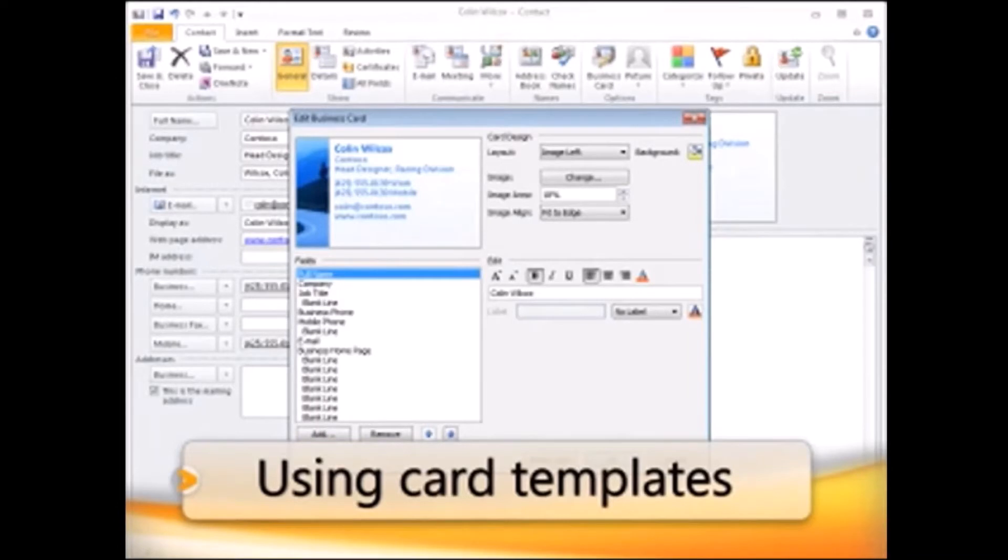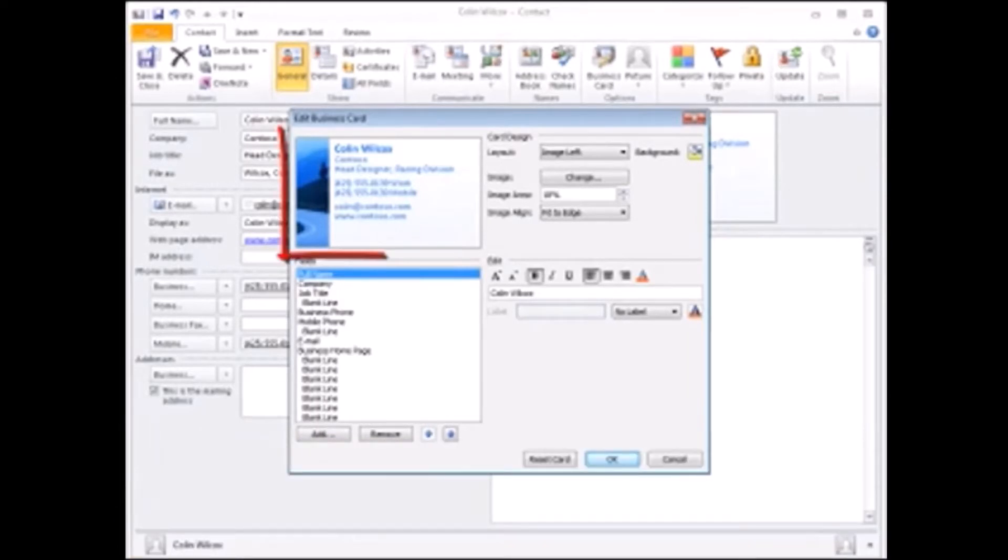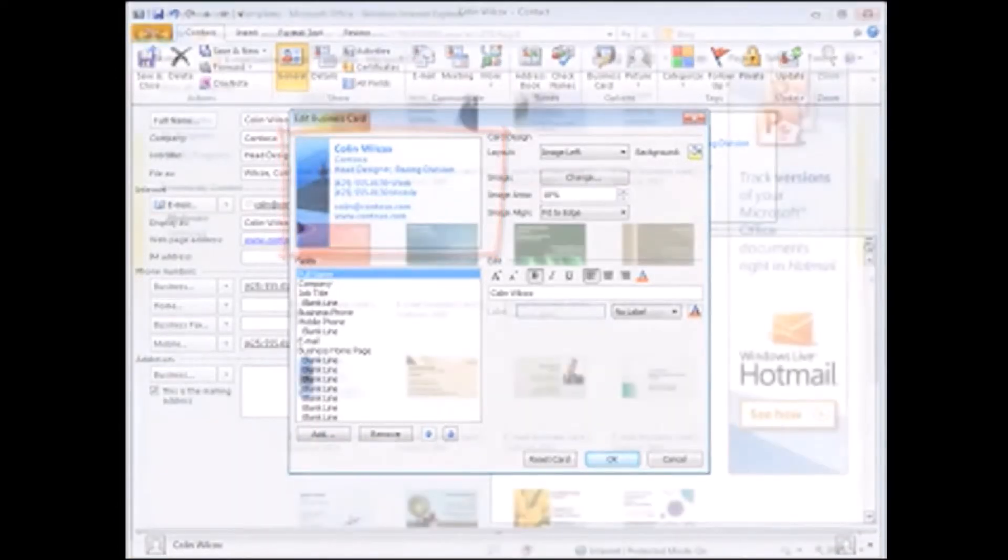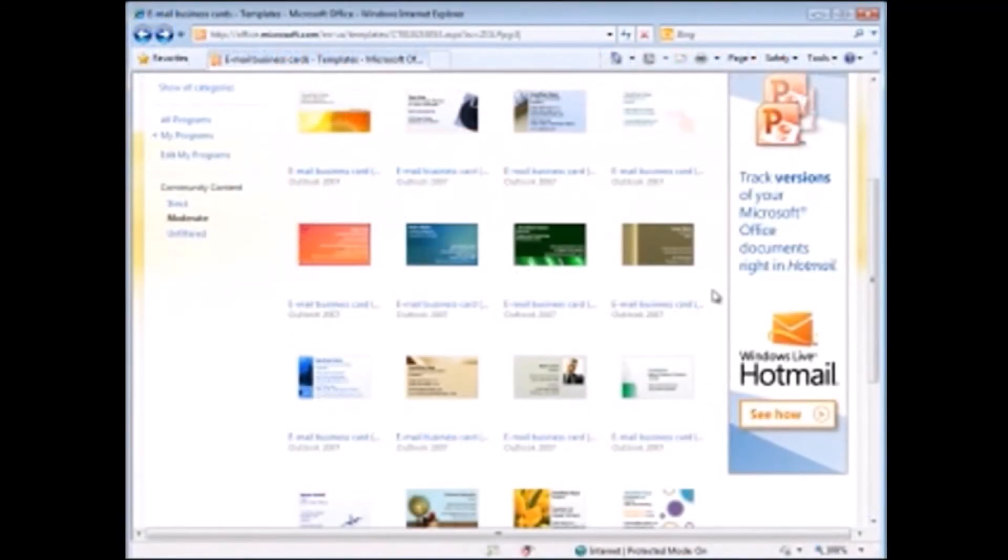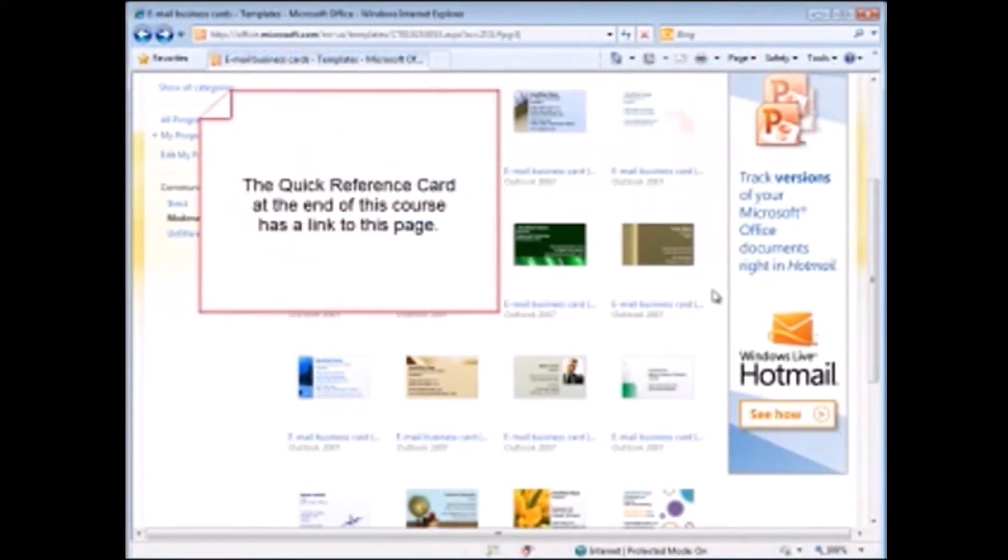Finally, if you want to, you can use a business card template. Go to this page on office.com, and the Quick Reference Card at the end of this course has a link to this page.